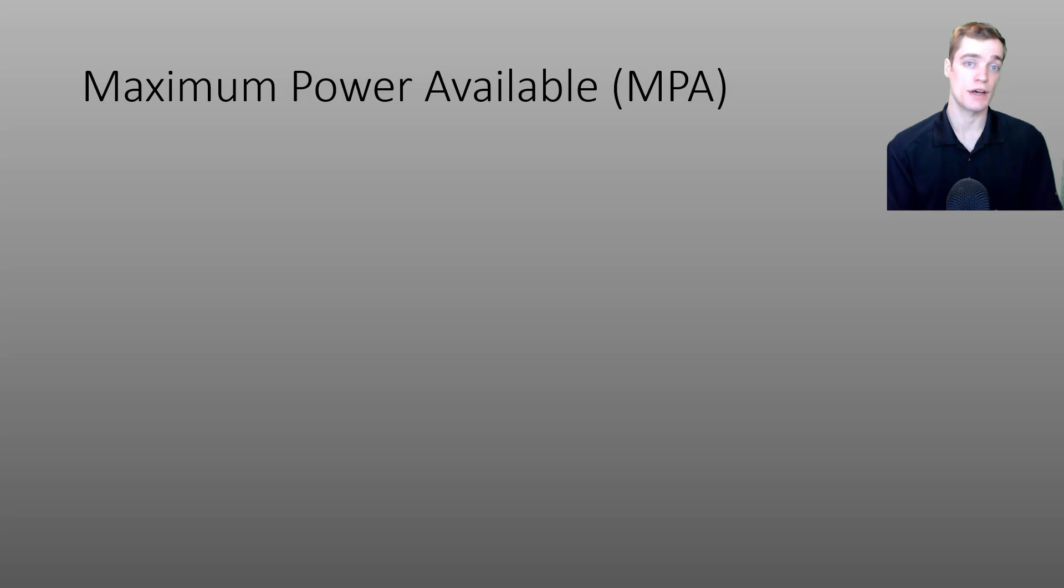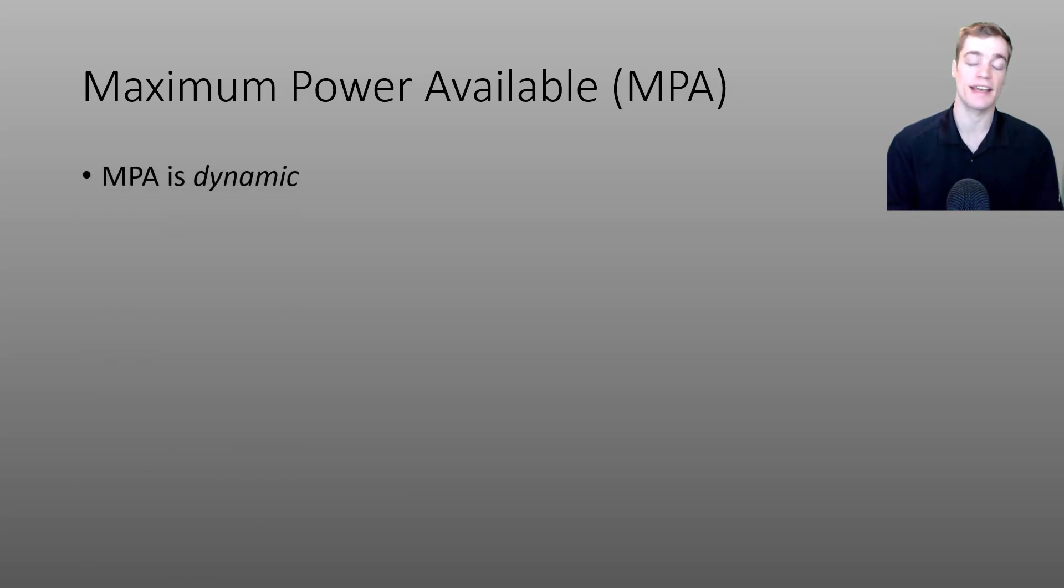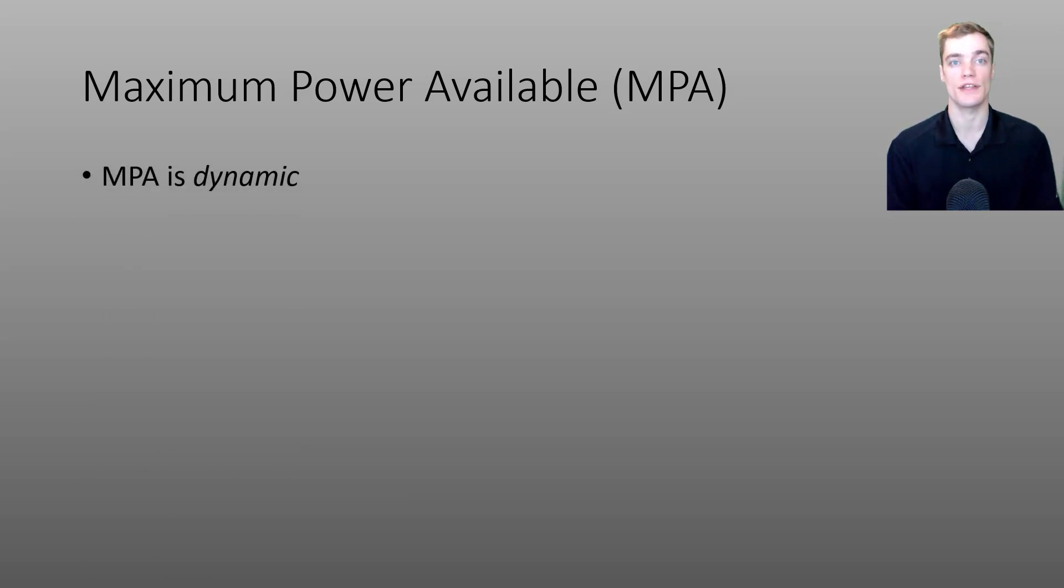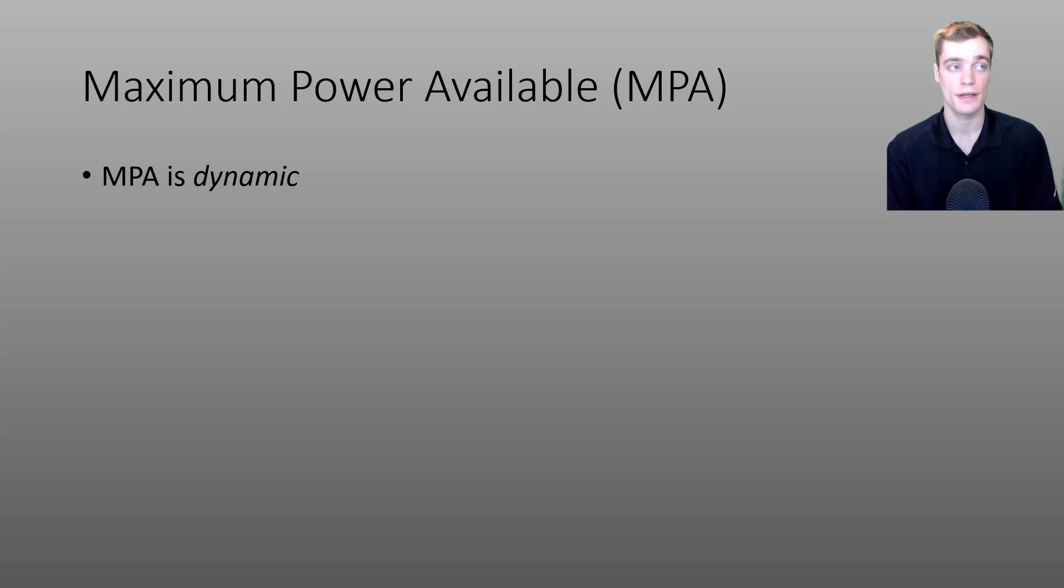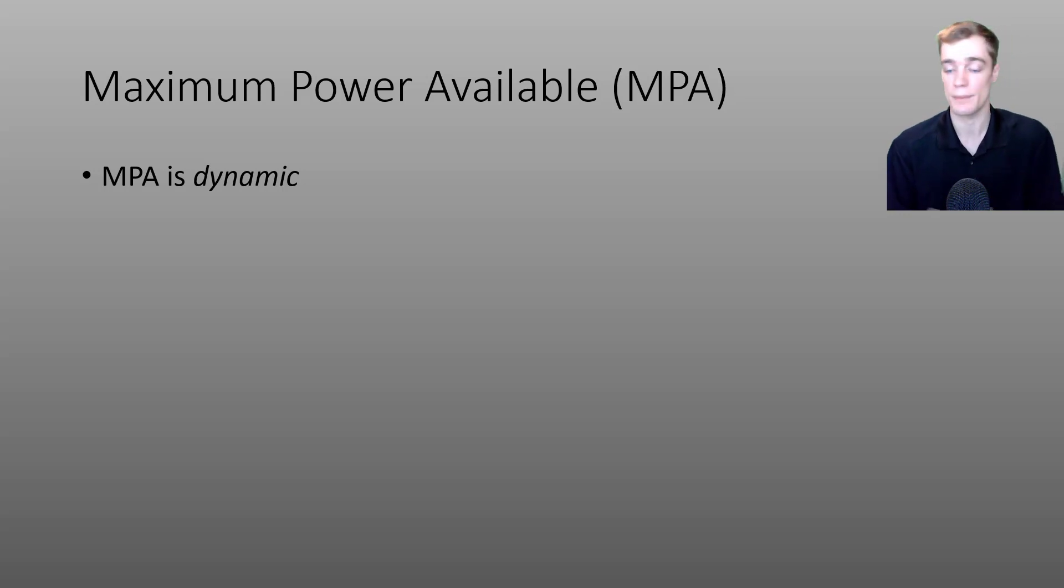I first introduced the concept of MPA in the Mastering EXERT Discover video and in that video I defined MPA as a dynamic value that represents the most power that you could possibly achieve at any moment in time. When you fatigue your MPA decreases. When you recover your MPA goes back up.